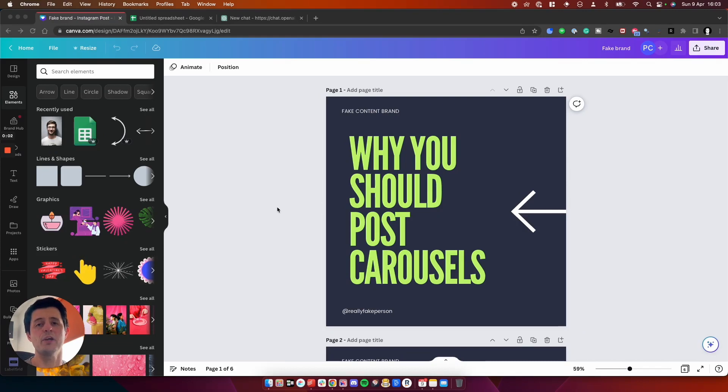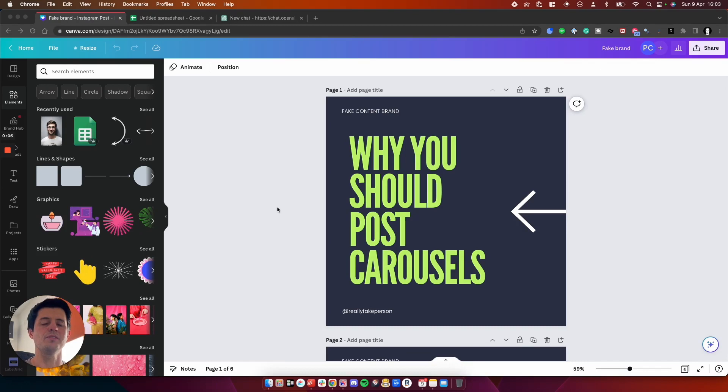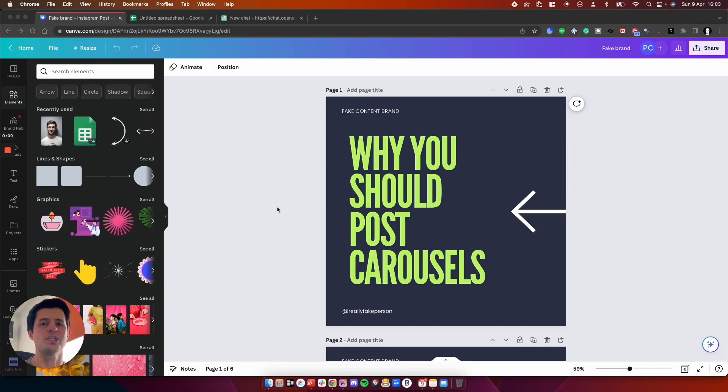Hey, how's it going? In this video, I'm going to show you how to bulk create your social media content using Canva, Google Sheets and ChatGPT.